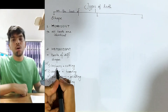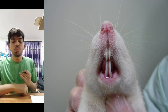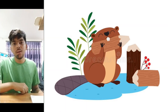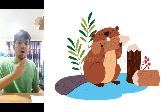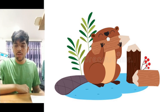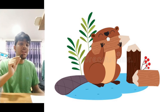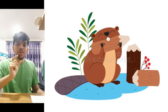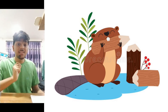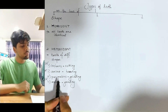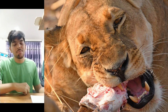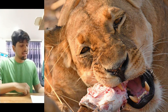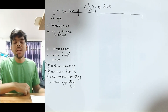The incisors are well developed in rodents. Canines are well developed in carnivores — obviously, since they eat meat and need to tear. Pre-molars and molars are well developed in herbivores.